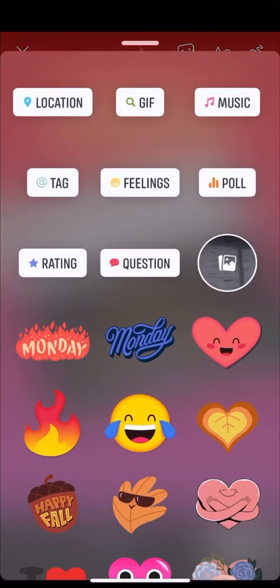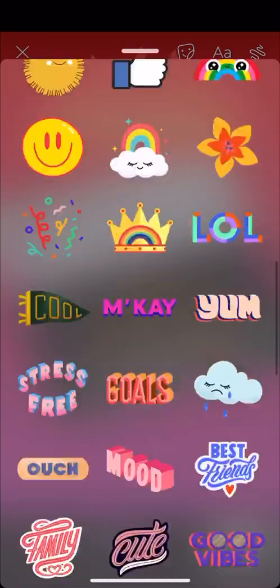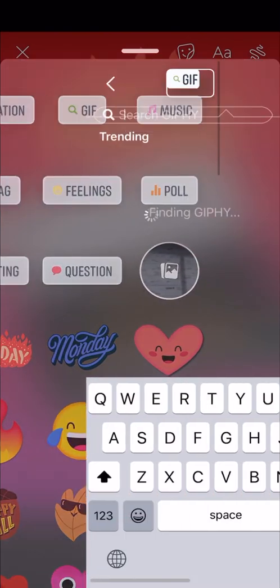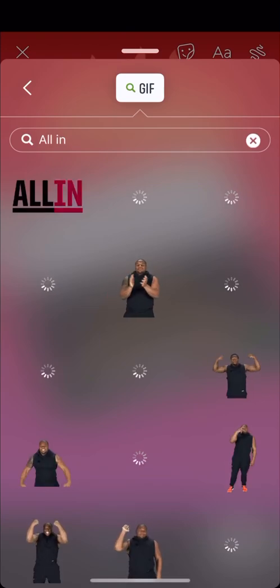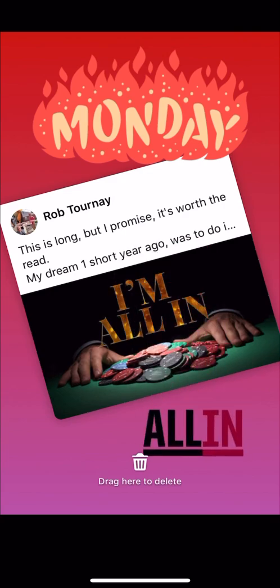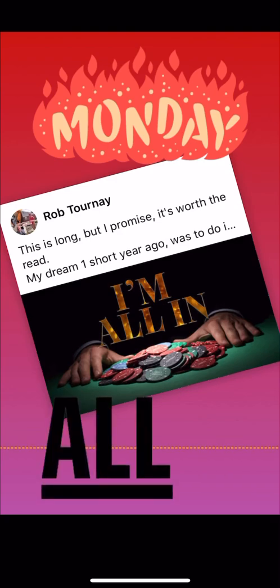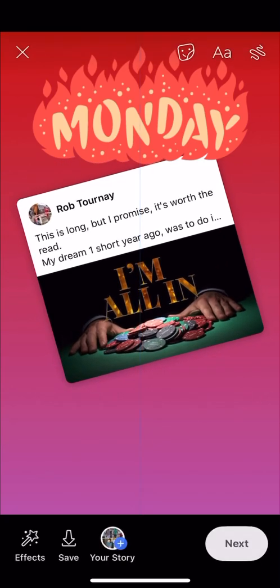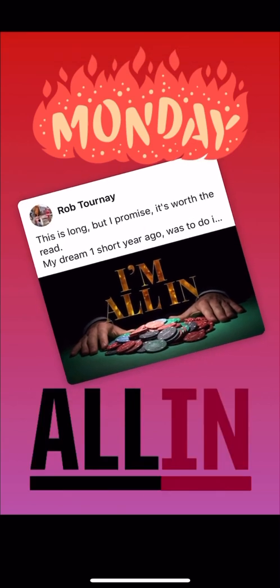I'm going to take that off because it doesn't go with this post. Let's add a GIF — there are all kinds of emojis and things you can put on. I'm going to search 'all in' and find an all-in GIF. There it is — I'm going to use that one. Let me position it — boom, boom, boom. I like that! I could have put 'Is anyone else all in?' or something like that. Then I'll click next.